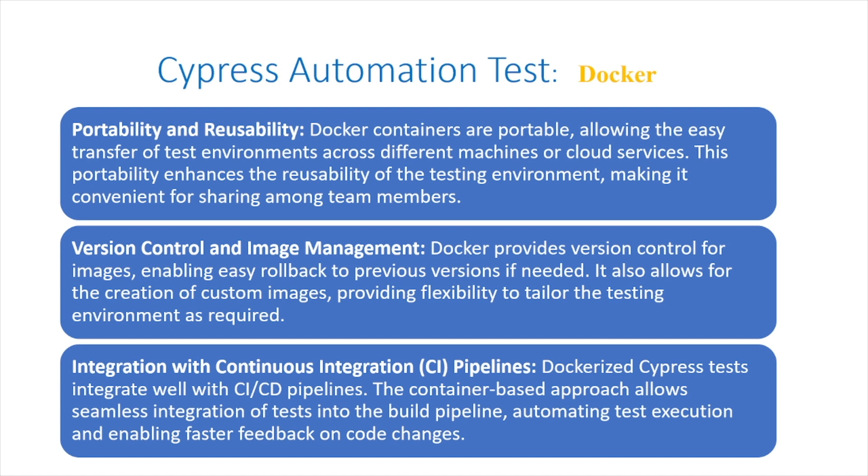Integration with continuous integration pipelines: Dockerized Cypress tests integrate well with continuous integration pipelines. The container-based approach allows seamless integration of tests into the build pipeline, automating test execution and enabling fast feedback on code changes.